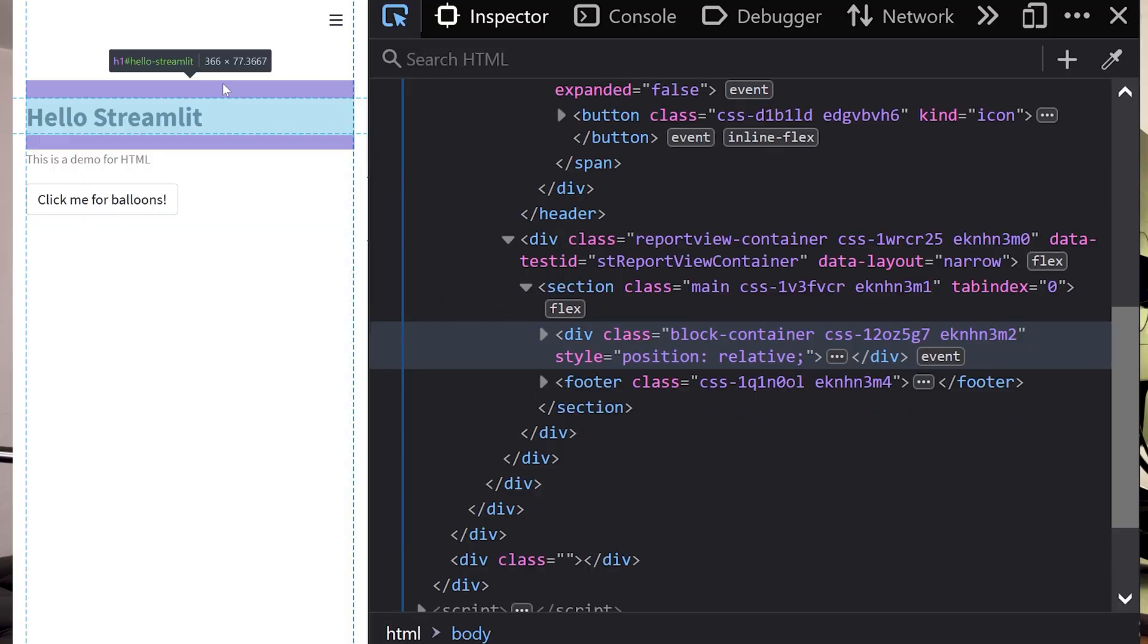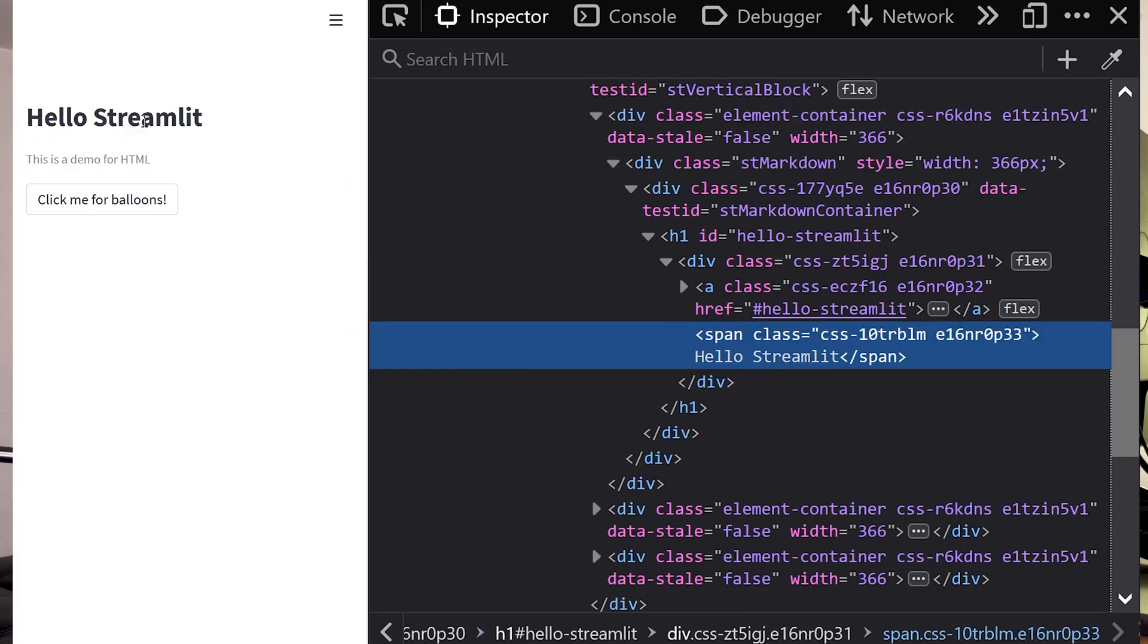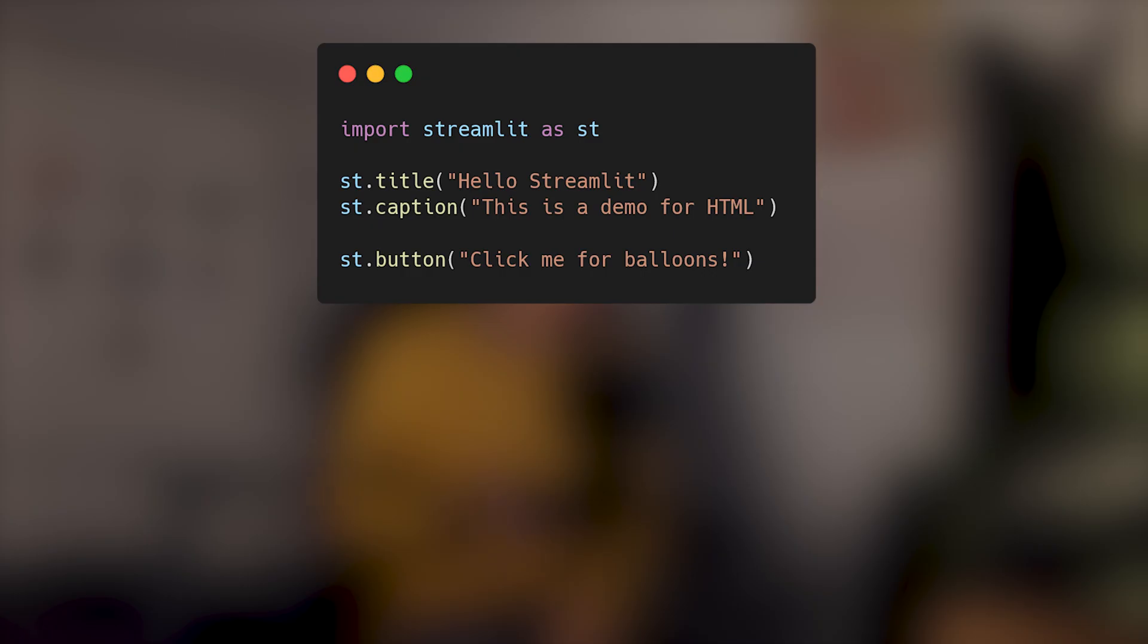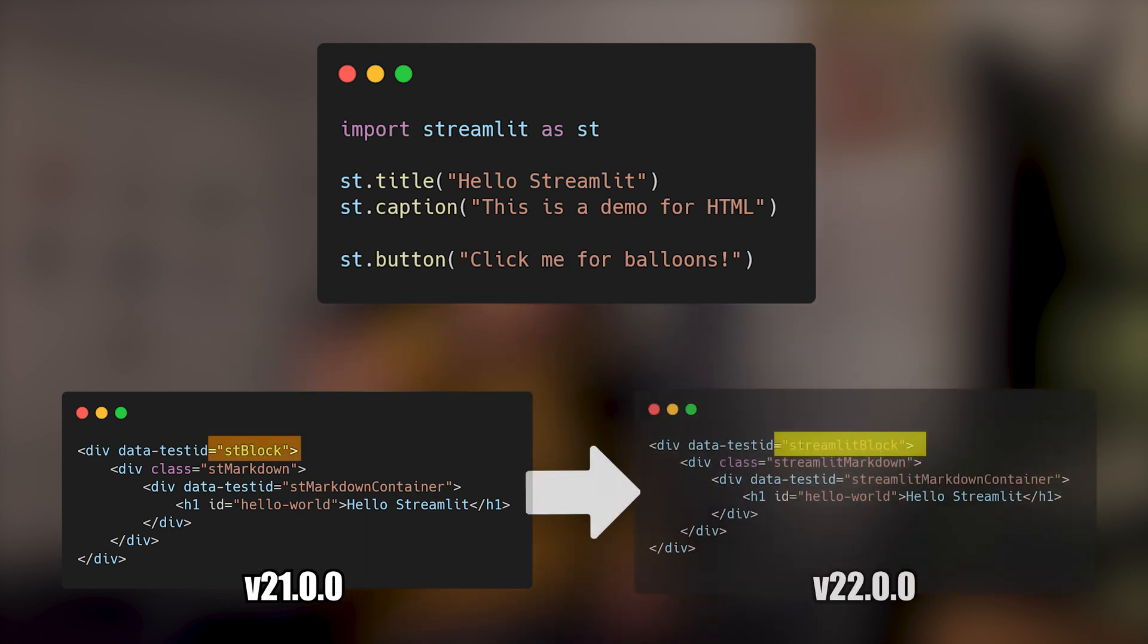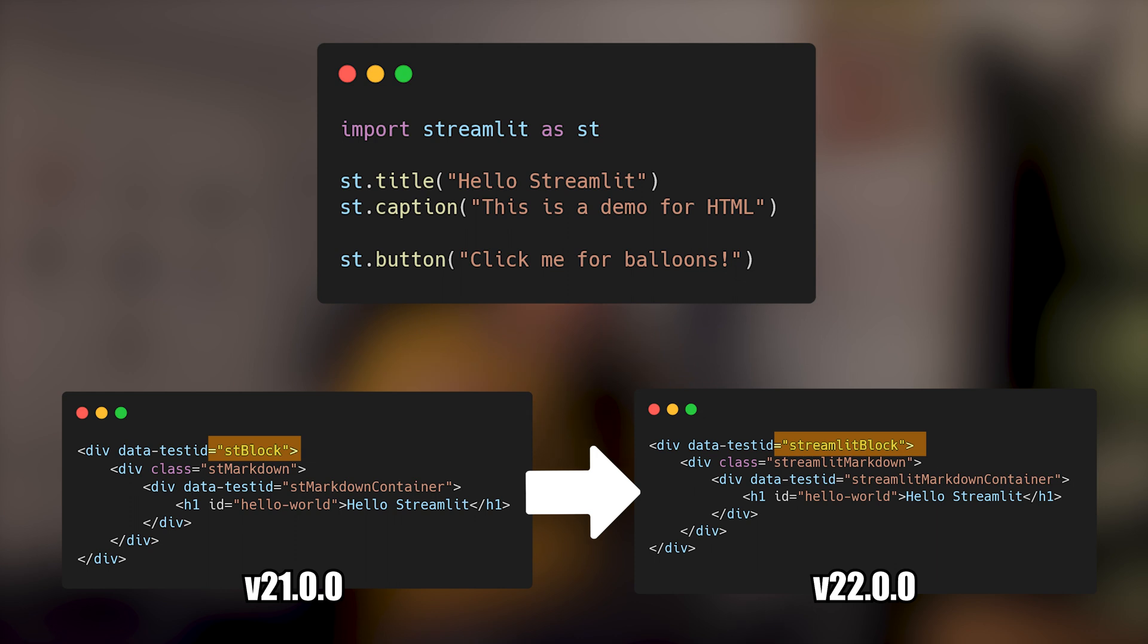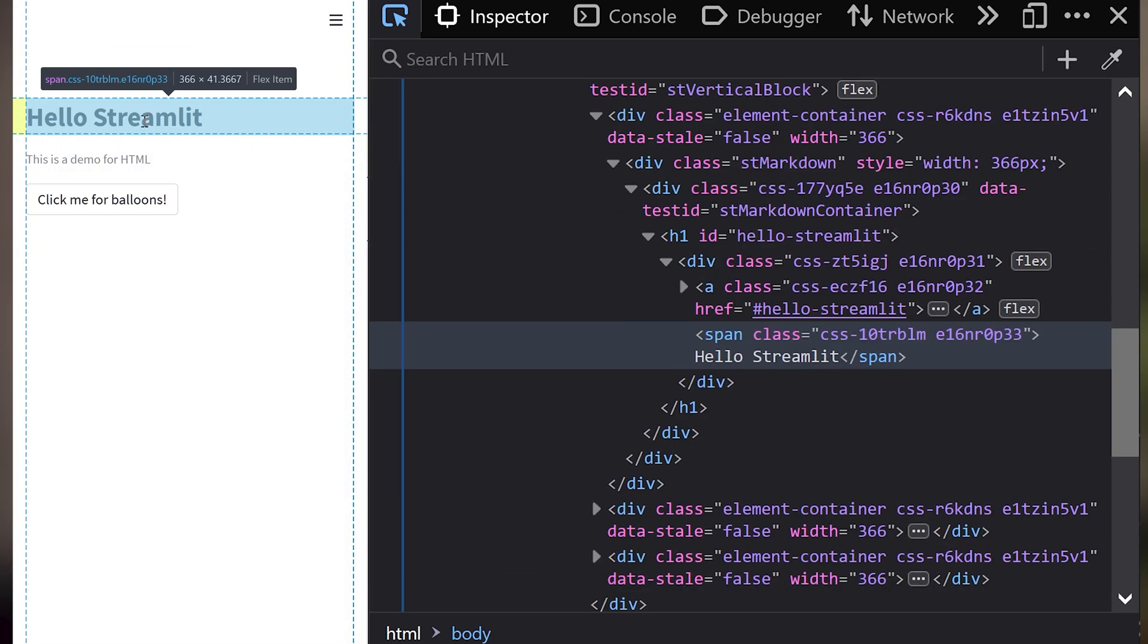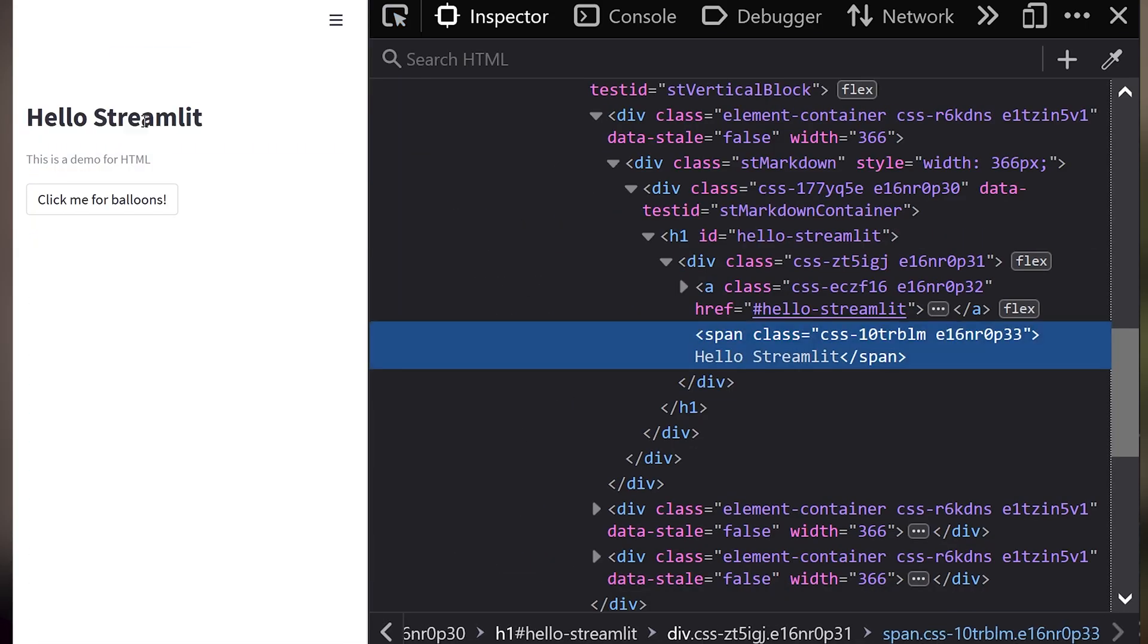Those last two techniques are used in the community. But the problem is, it strongly depends on the HTML and CSS structure of your Streamlit app not changing, which you cannot really count on between versions. If you update Streamlit and the developers decide to rename stblock to Streamlit block, then your styling would not work anymore. You'd have to inspect the HTML again to find the correct elements and tags to reapply the properties.